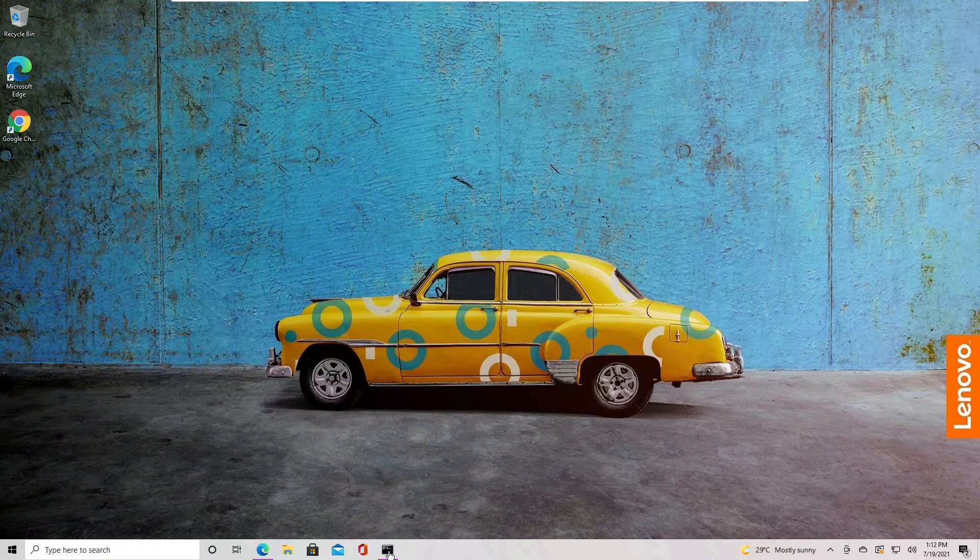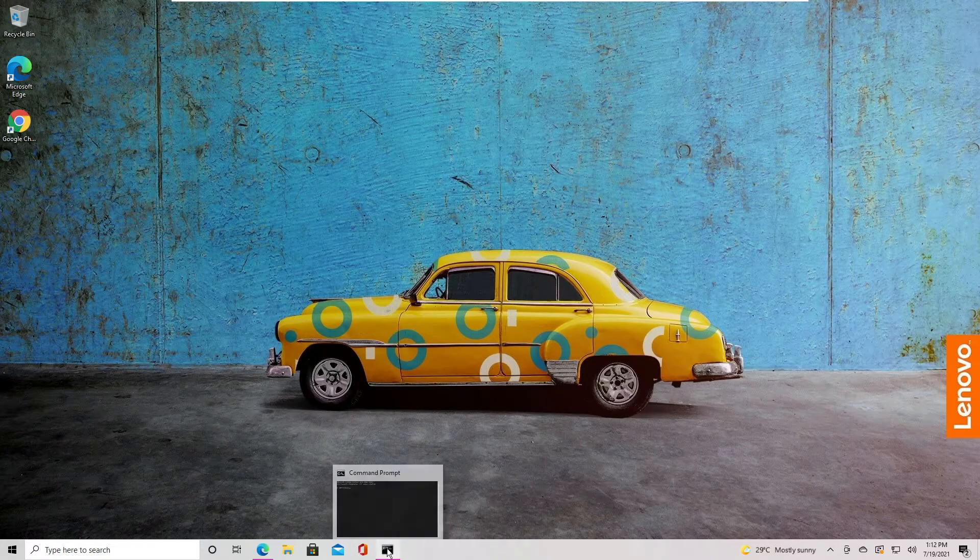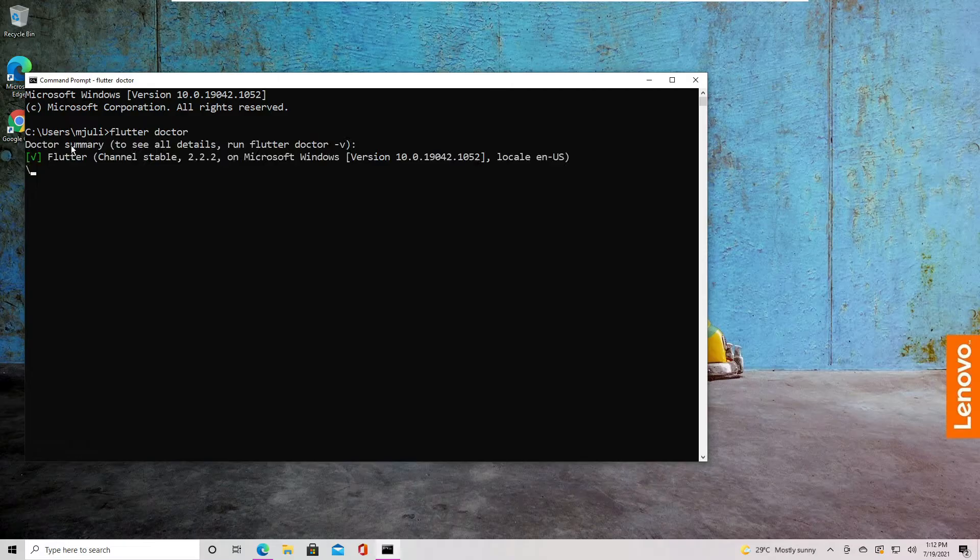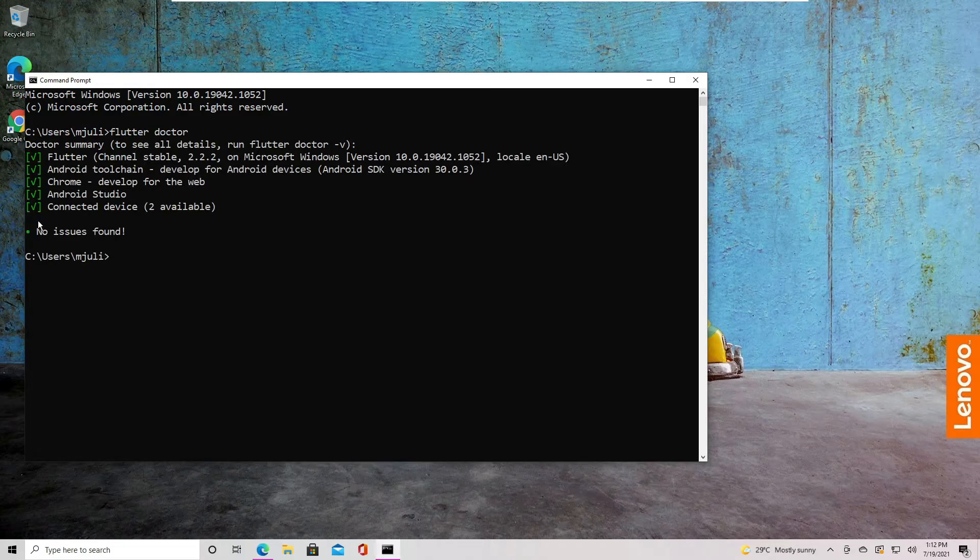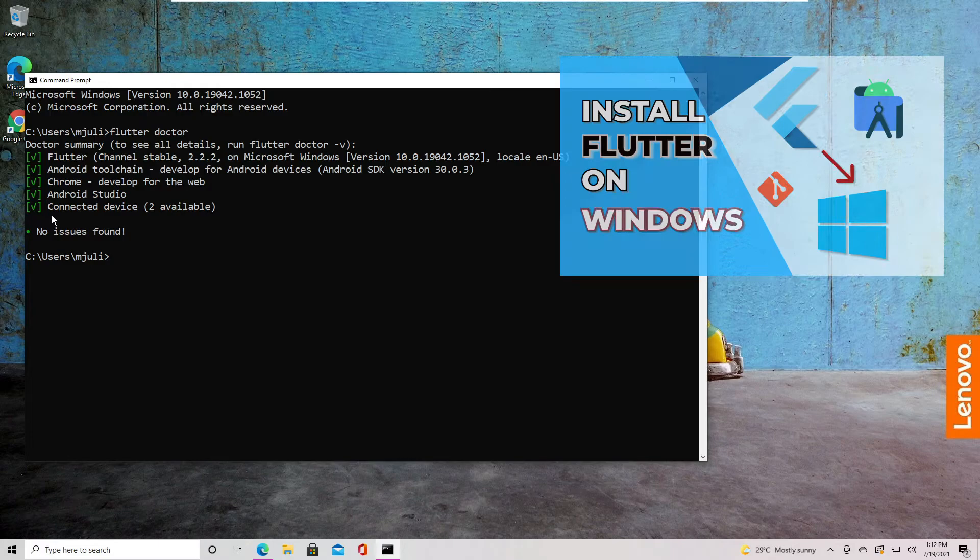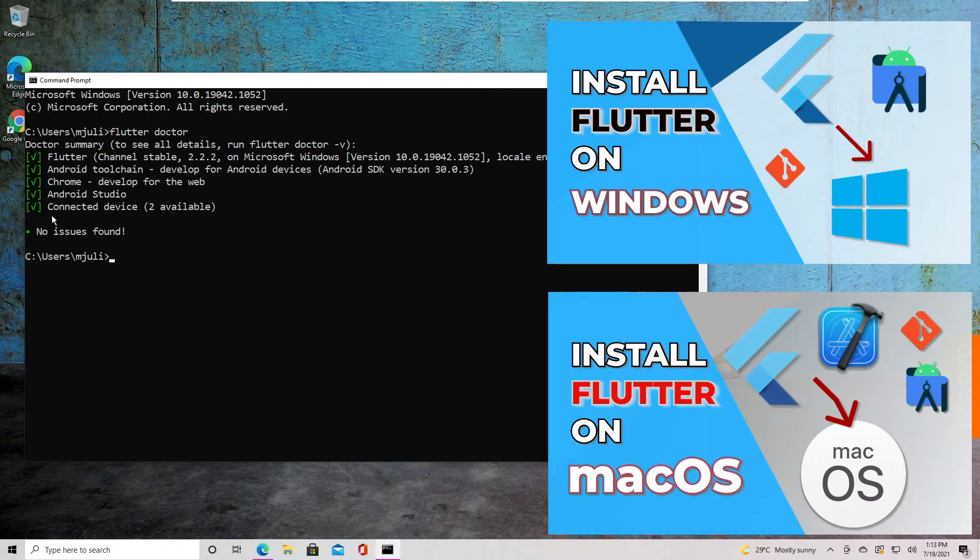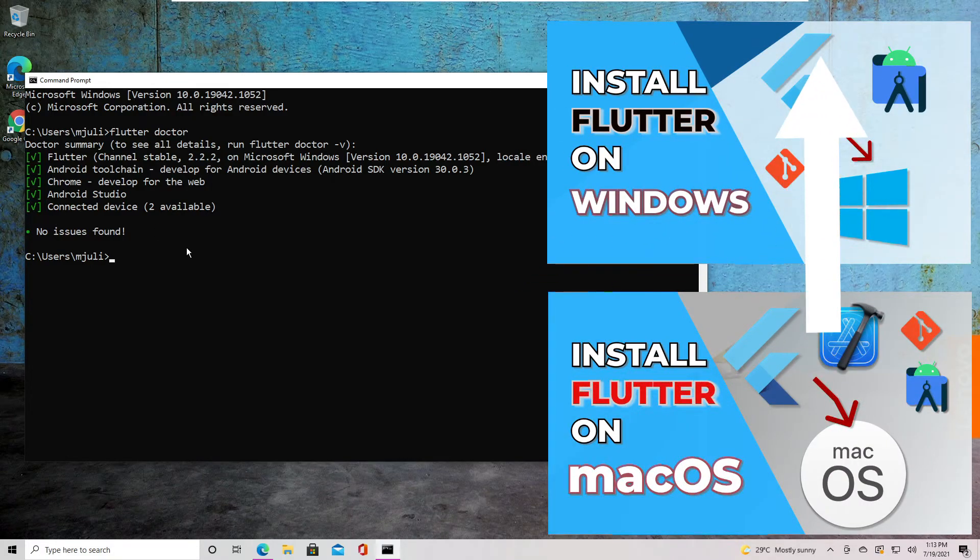The first thing you want to do is to make sure that Flutter is installed on your computer. You can check that by running the Flutter Doctor command in the terminal. If everything is checked like this, you're good to go. If not, you can follow this tutorial for Windows or this one for Mac to install Flutter on your machine.